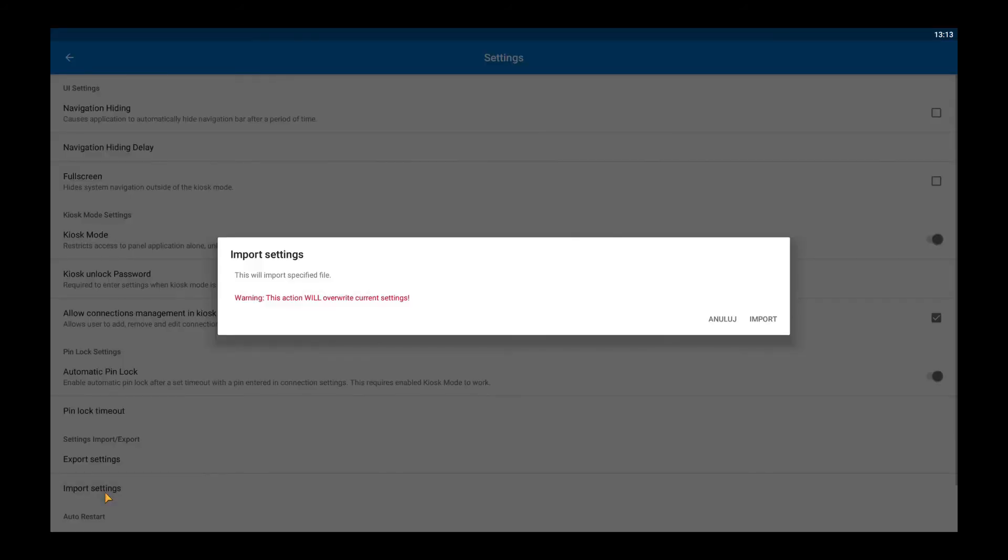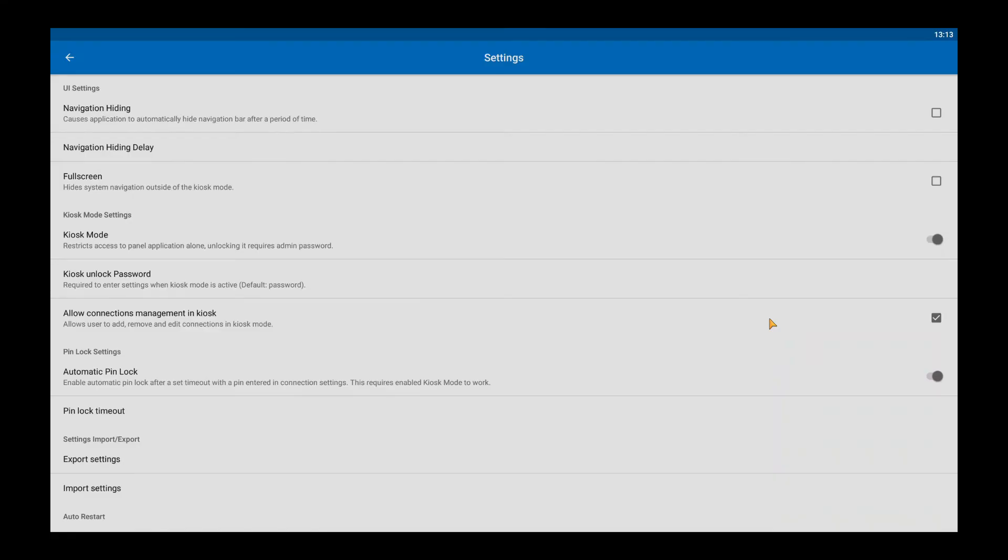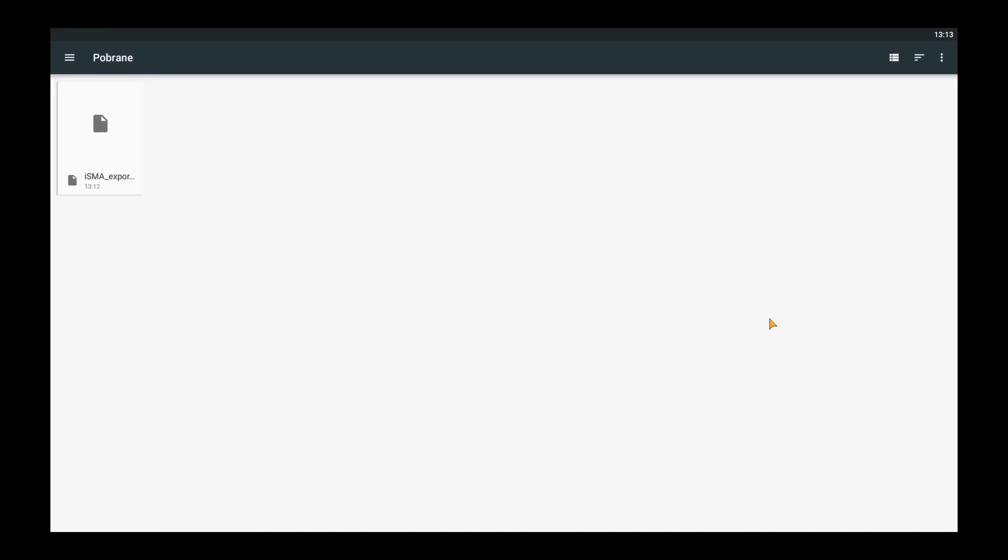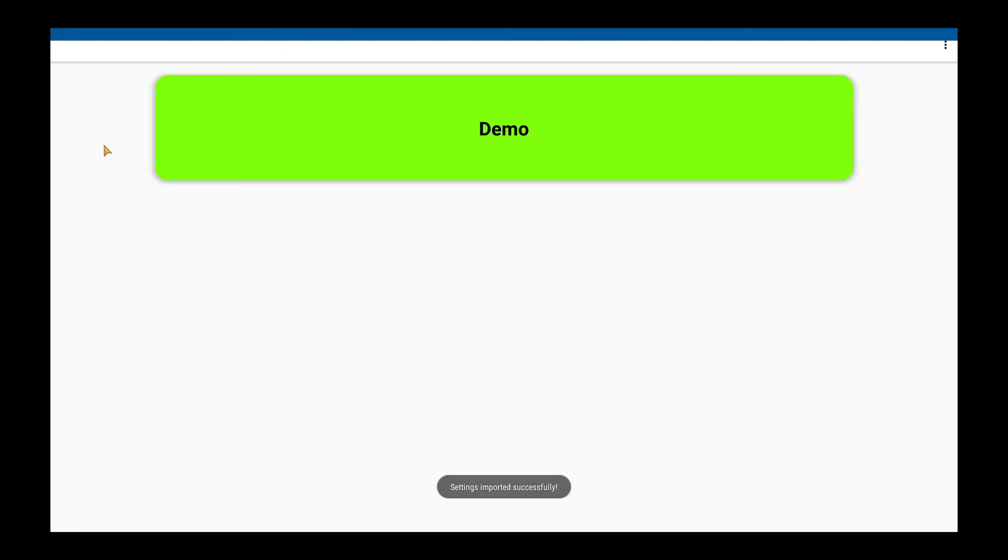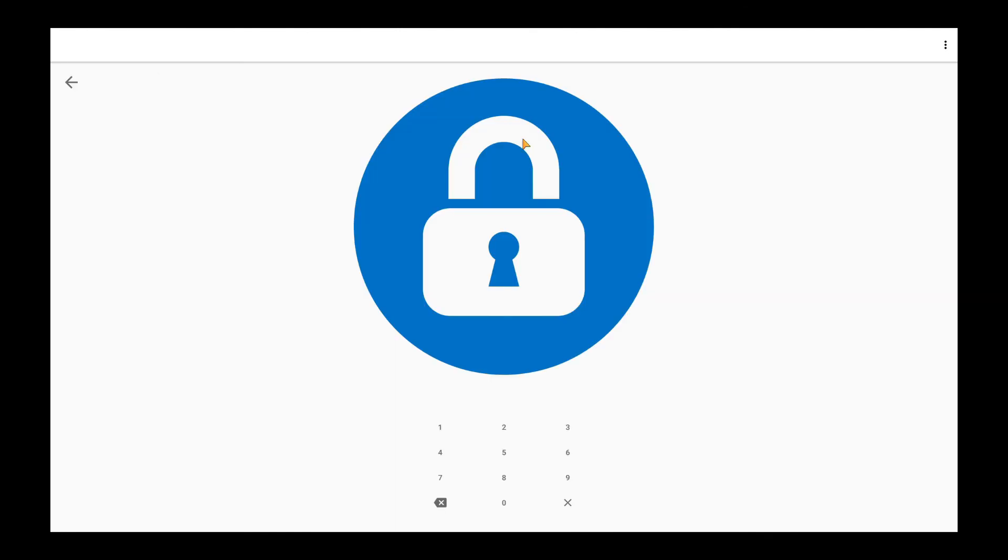The important note is in red. All settings will be overwritten including connections. Now I need to choose a file and click on it. You can see a message at the bottom of the screen that the operation succeeded.